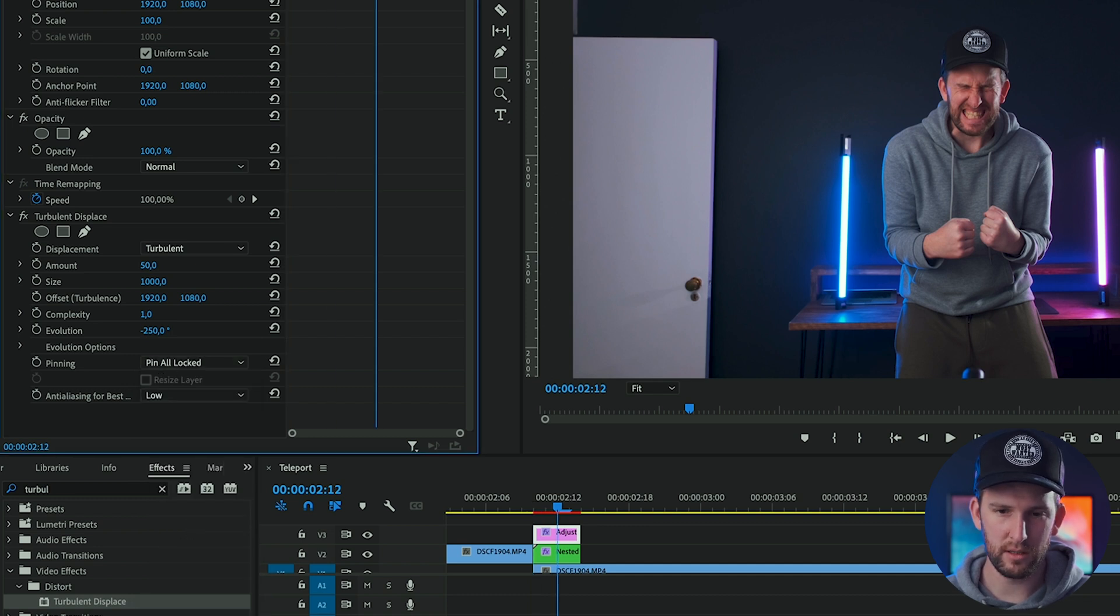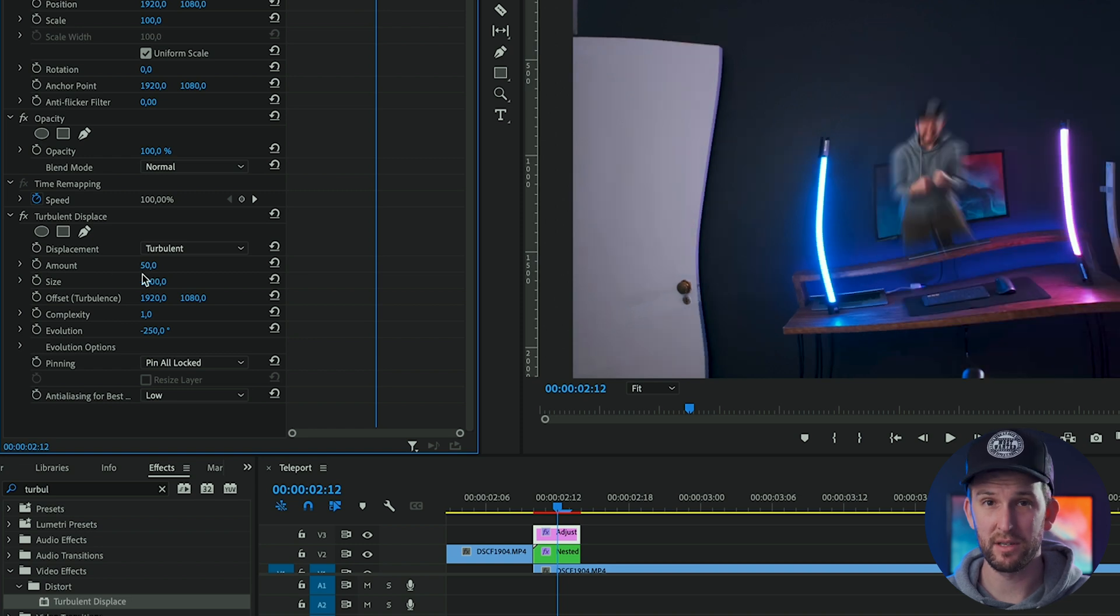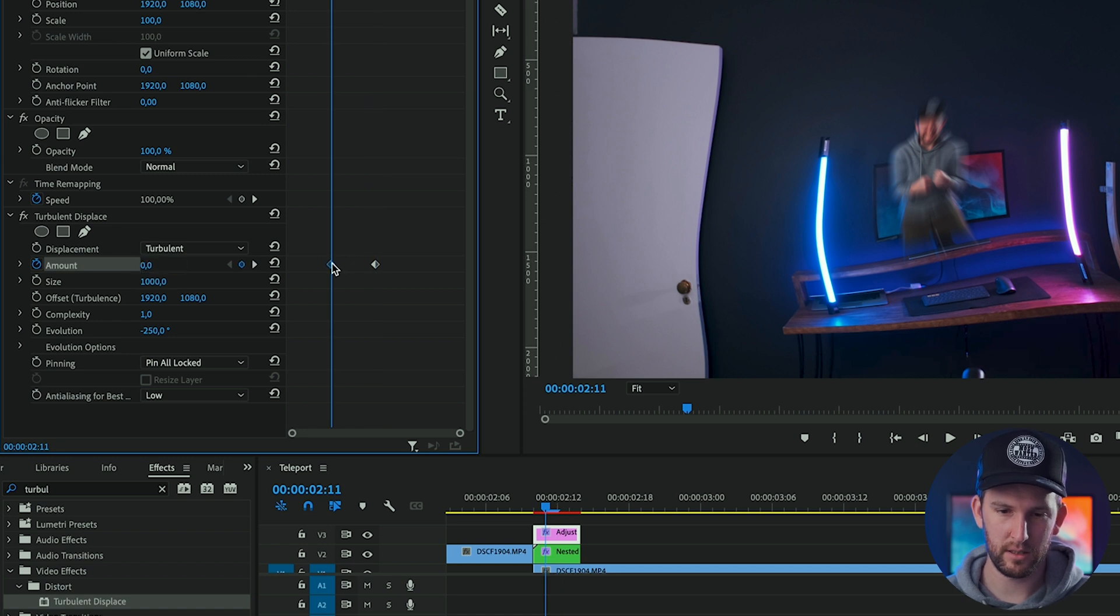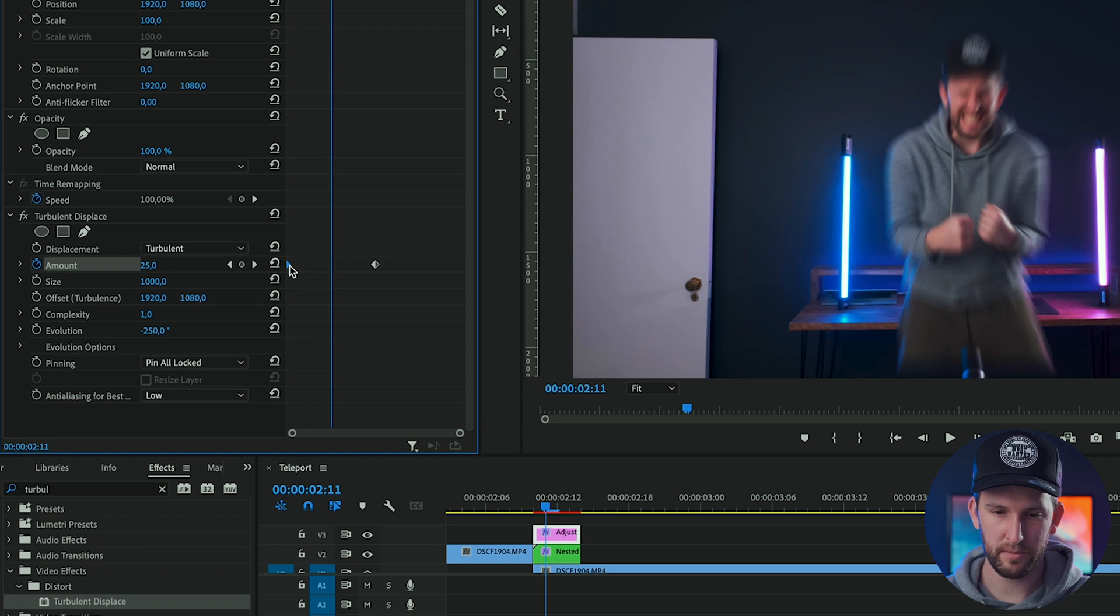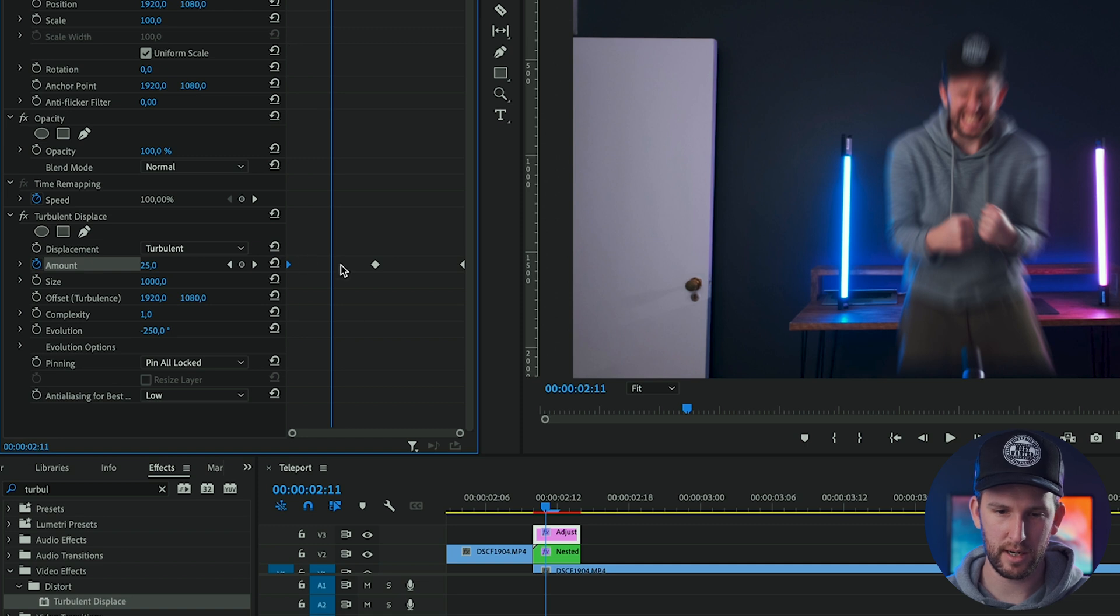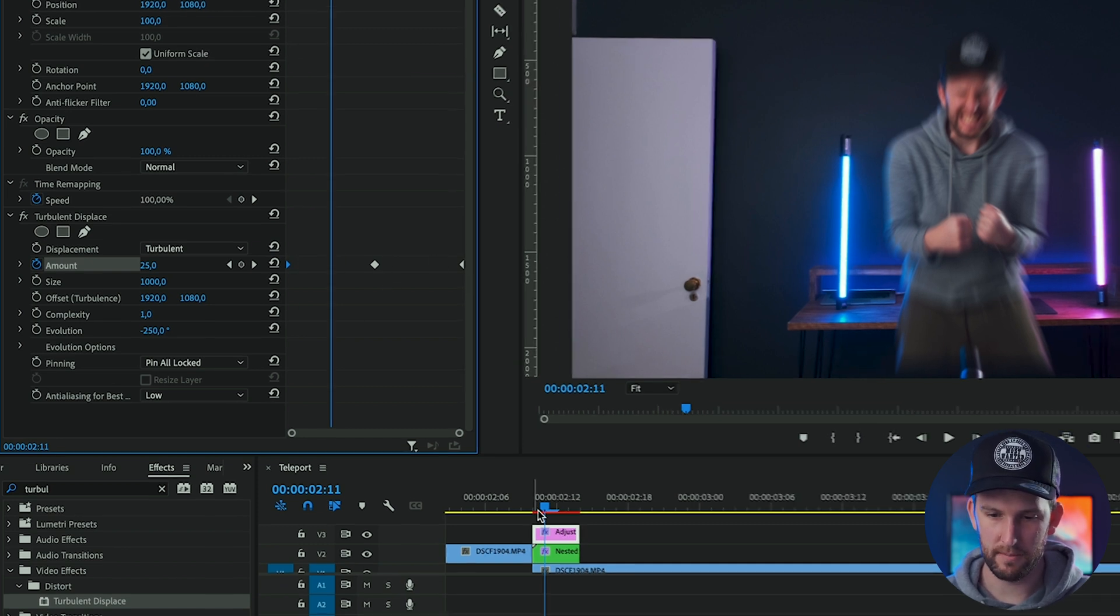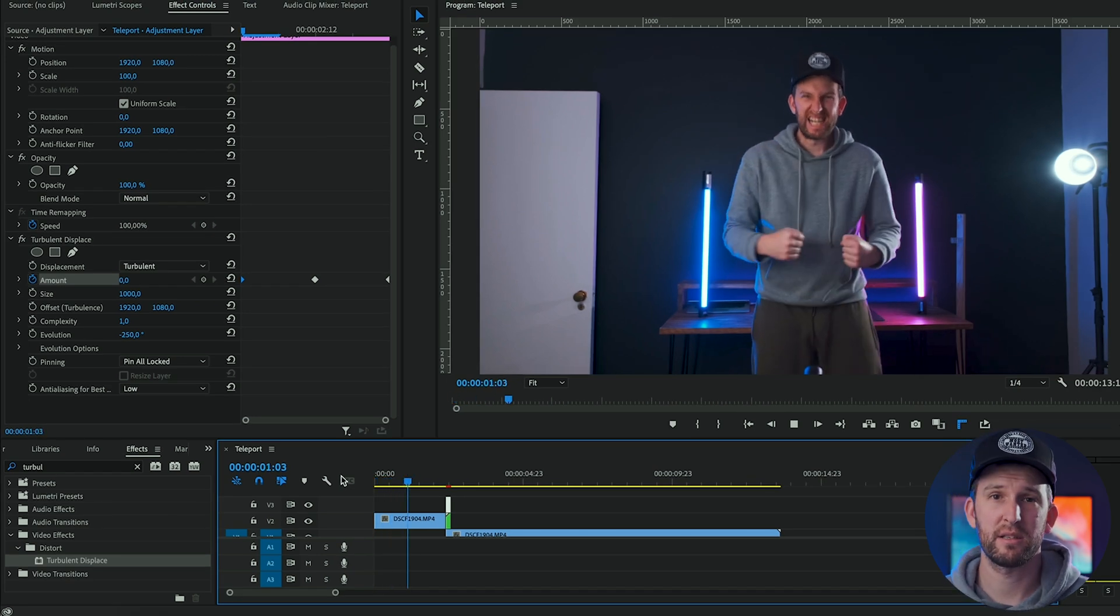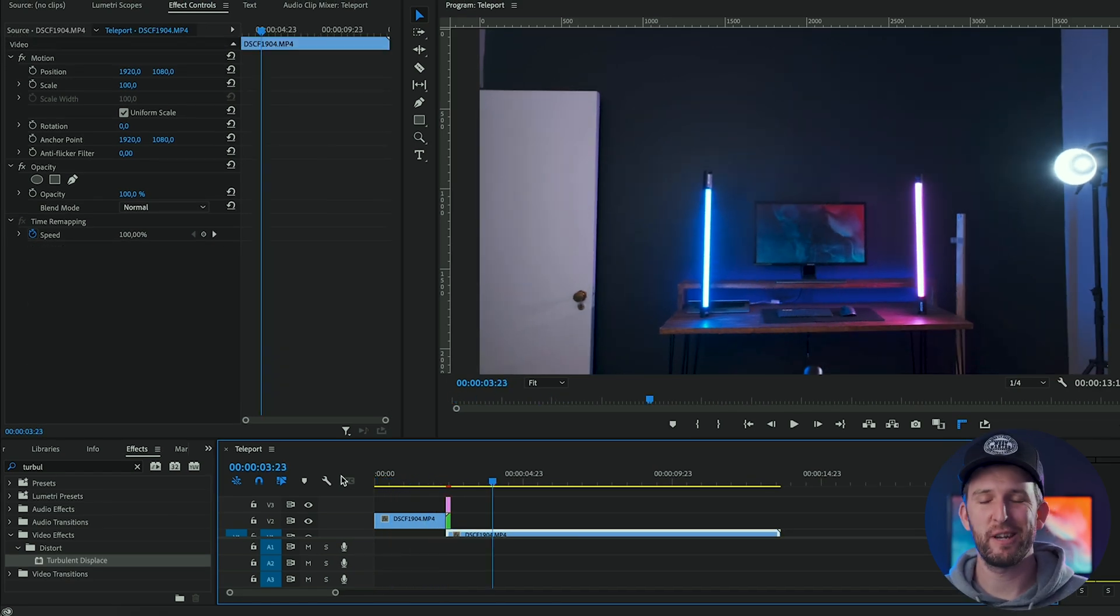And then all you need to do is you need to animate your amount from zero to 50 and back to zero. So right in the middle, I'll animate at 50. Then I'll start it at zero. So I'll drag this all the way to the beginning. And then holding the option or alt key, I'm just going to click on that keyframe and duplicate it and push it to the end. So we're starting at zero here, going to 50 and going back to zero. So now if we play through, the video should look like this. Pretty simple, pretty easy.